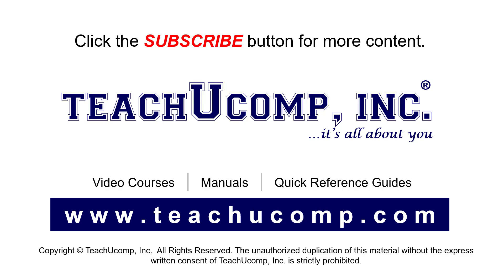If you like our video, click the button to subscribe to our channel and get easy access to new content. To see our full suite of ad-free video courses, instruction manuals, and quick reference guides, visit us at www.teachucomp.com.